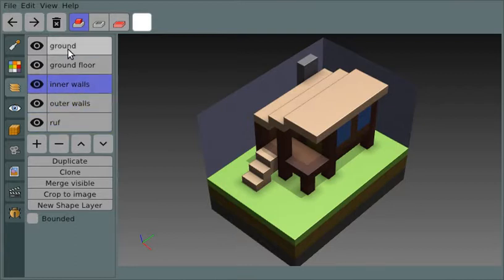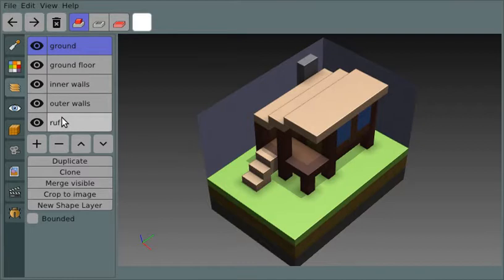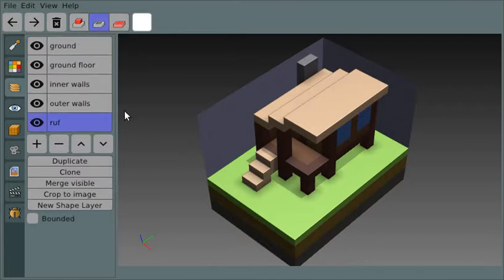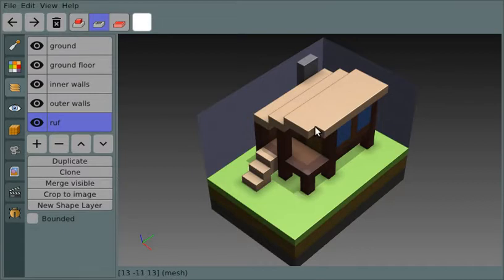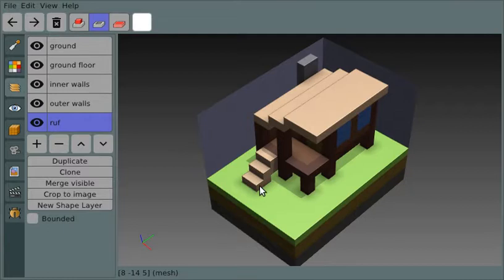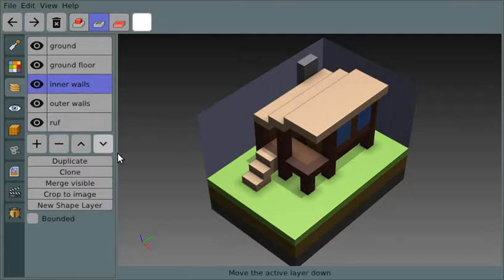And this is really most easily understood when you're using the subtract tool. So when I'm subtracting something, I can see very clearly that if I try to subtract things from the roof layer, I can do that. But if I'm still in the roof layer and I try to change things in the ground or the walls, it's not going to work. Whereas if I switch over to the walls layer, even if I can see the roof layer, I no longer can edit it.